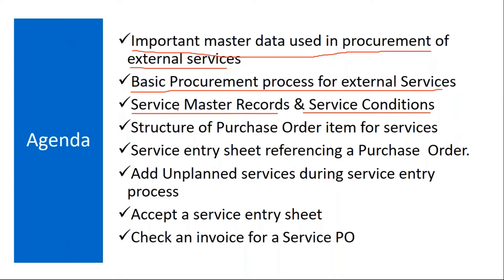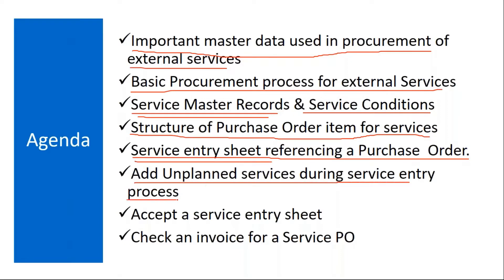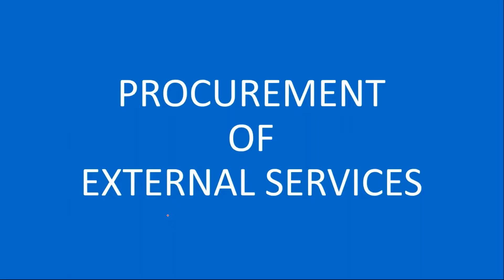Basic procurement process for external services will cover service master records and service conditions. You will see how the structure of purchase order items for services looks like, then service entry sheet referencing a purchase order. Once the purchase order is created and the service activity is completed, how to enter the service entry details in the system. We will see how to add unplanned services during service entry process, how to accept a service entry sheet, and finally check an invoice for a service PO. So for a service purchase order, how to do the invoice verification.